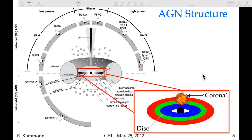We know from observational evidence that the corona is relatively close to the black hole, very variable, and compact. In units of gravitational radii, for a black hole of 10 to the 6 solar masses, one gravitational radius is around 1.5 times 10 to the 6 kilometers, so the corona sits at around 6 to 10 gravitational radii. The torus by comparison extends to the sub-parsec to parsec scale.